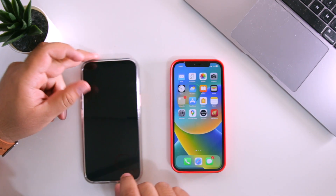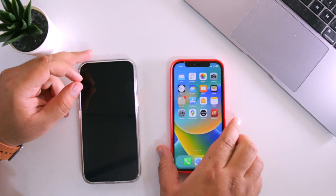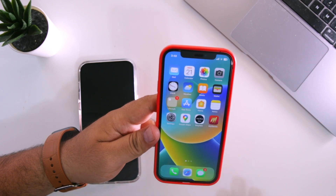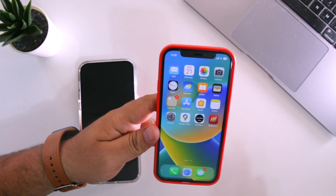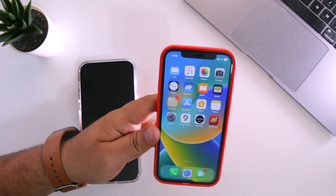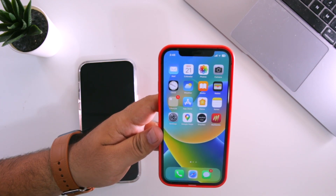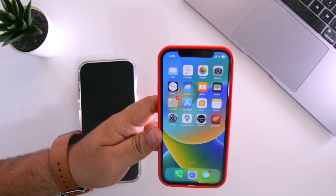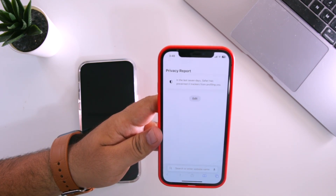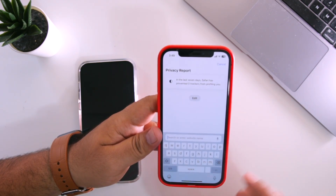Set it aside and take another device. You can use any device — whether it's an Android, iPhone, MacBook, or Windows laptop or computer — just make sure it is connected to the internet. Open any browser; I am opening the Safari browser.